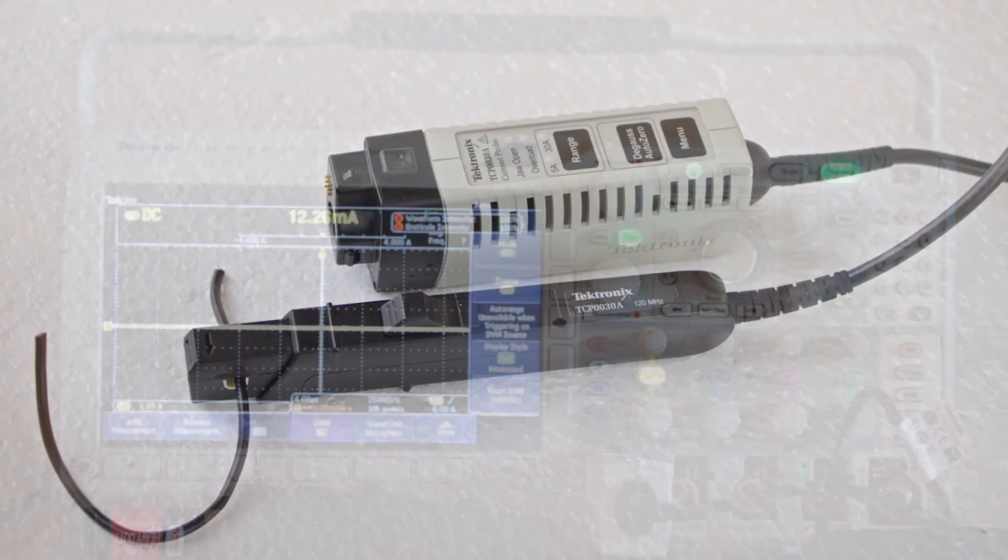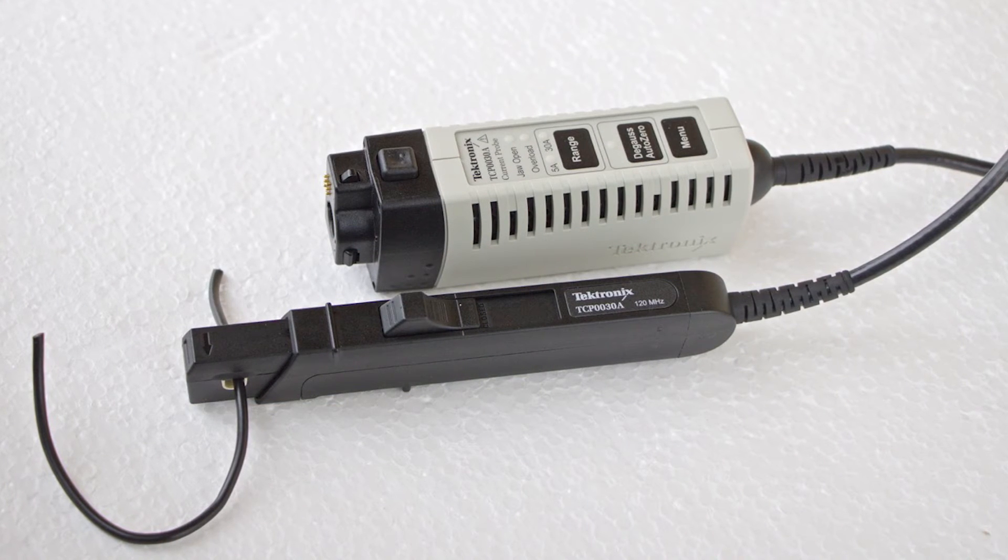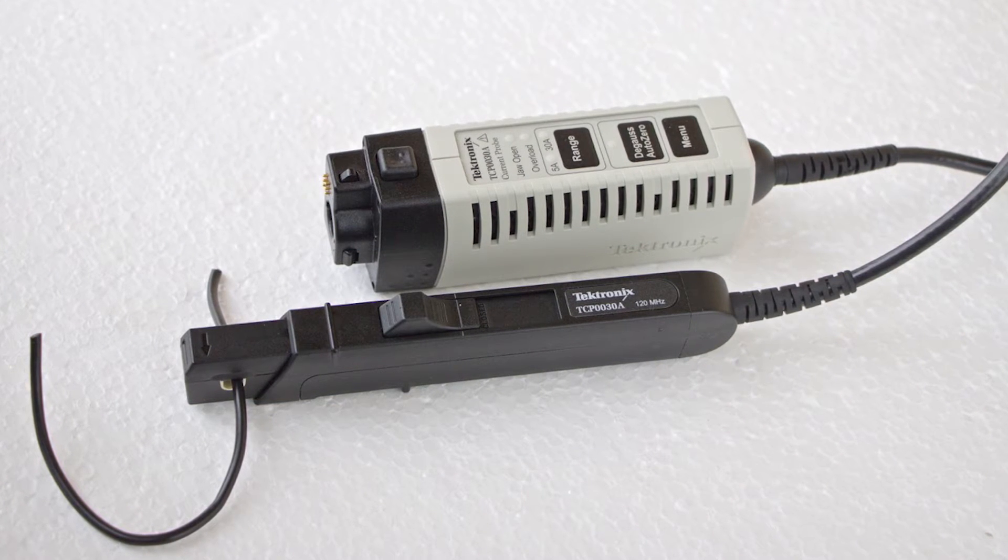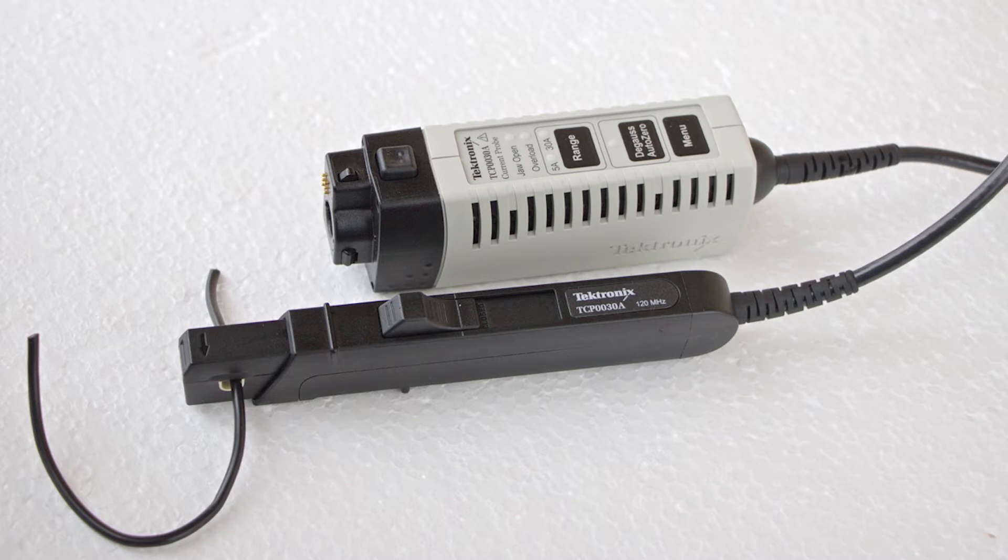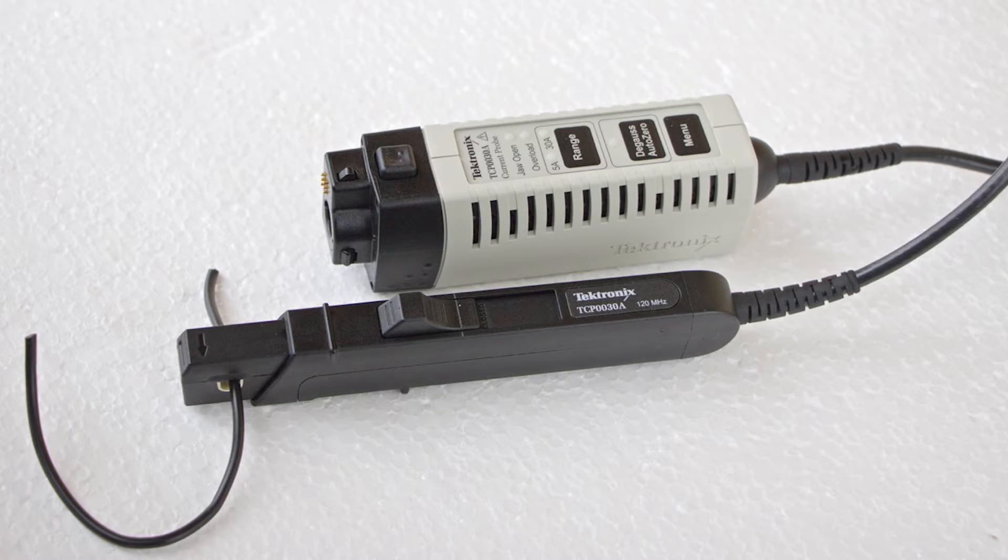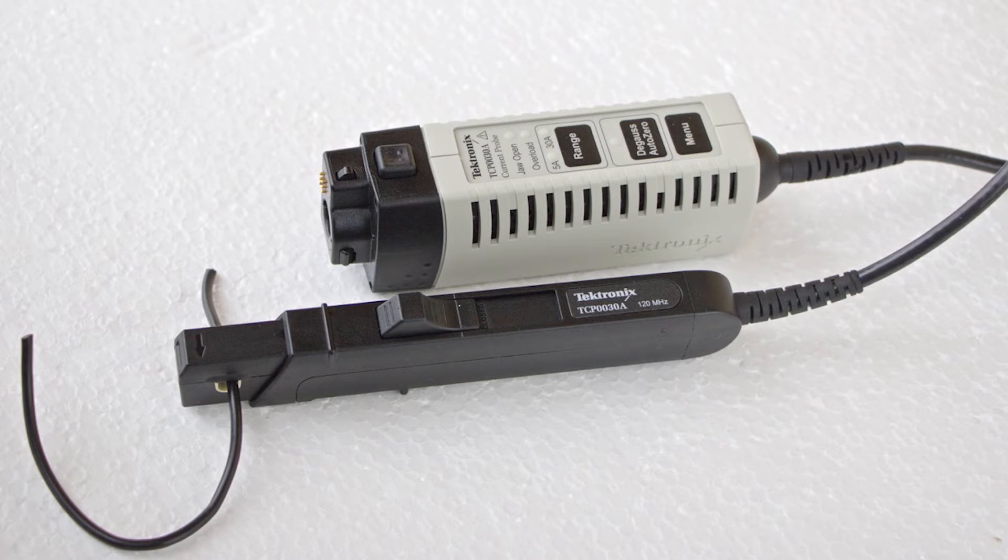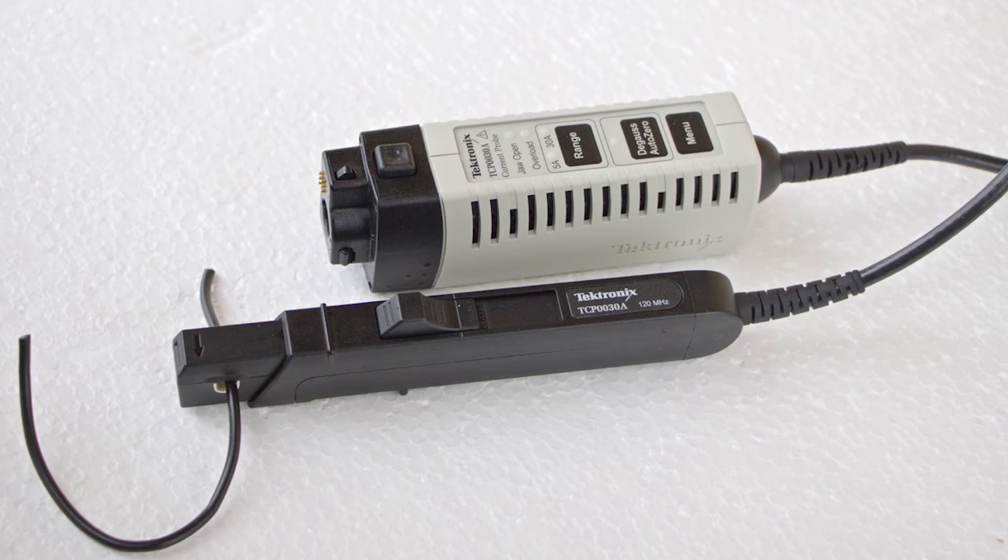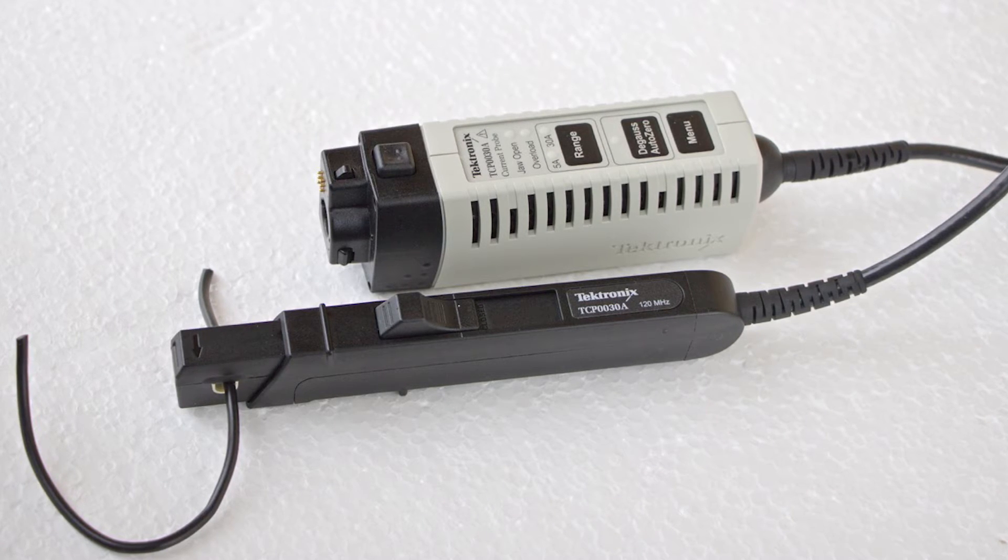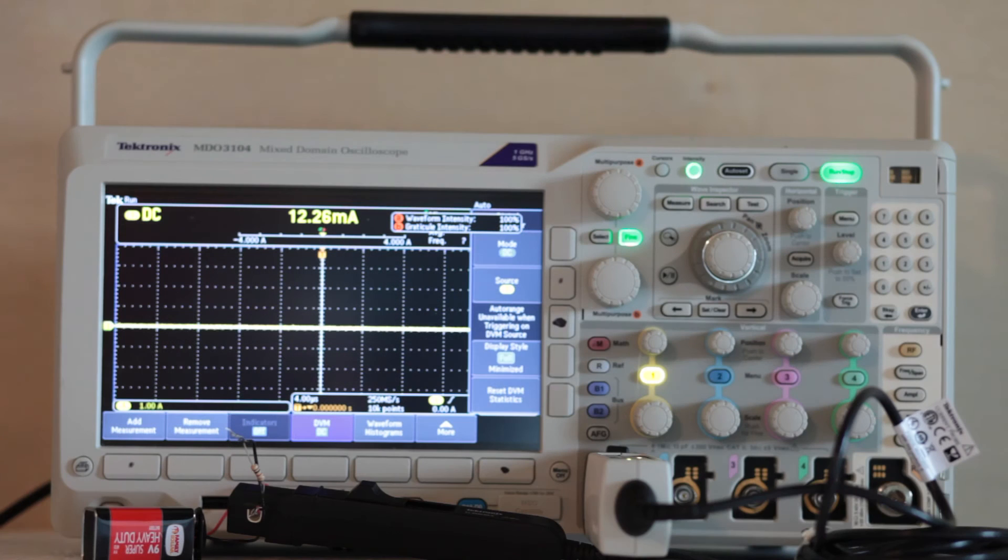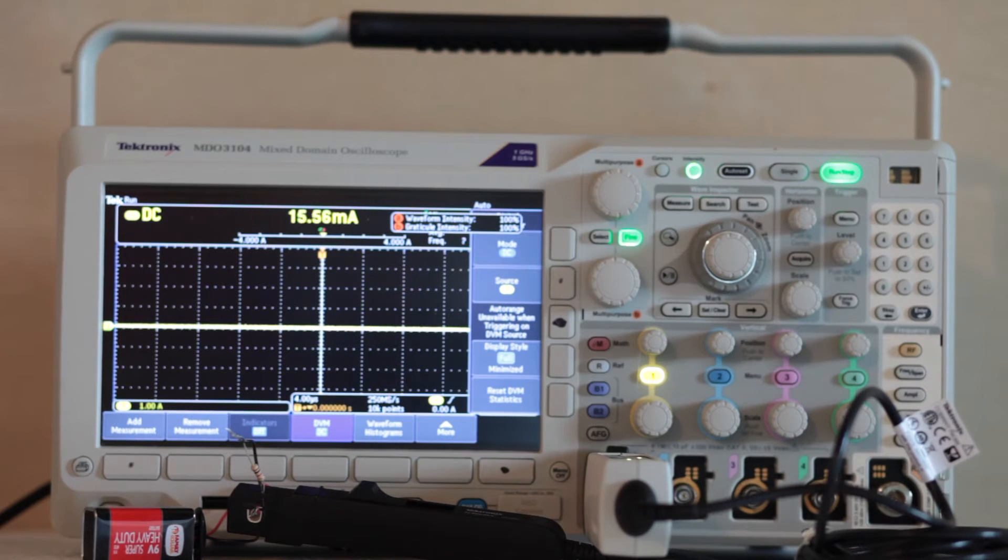Right now, we're going to look at an accessory, the Tektronix TCP-0030A current probe that opens up important new capabilities for Series 3000 and 4000 Tektronix oscilloscopes. Today, we'll connect it to a Tektronix MDO3104 oscilloscope and see what we can learn.